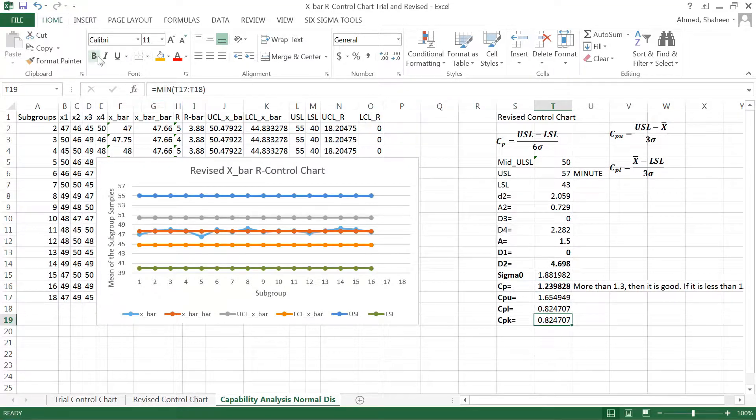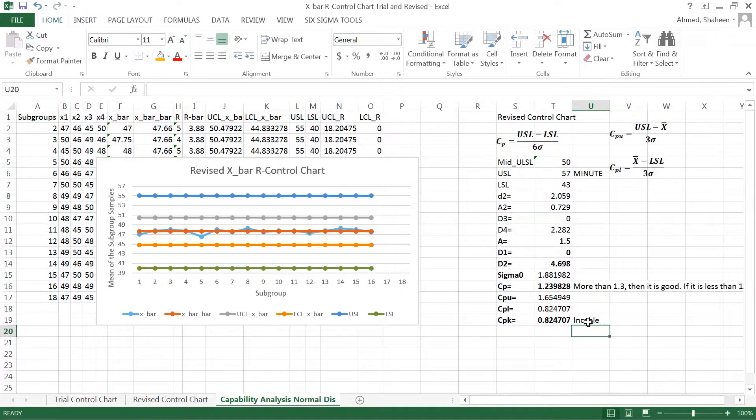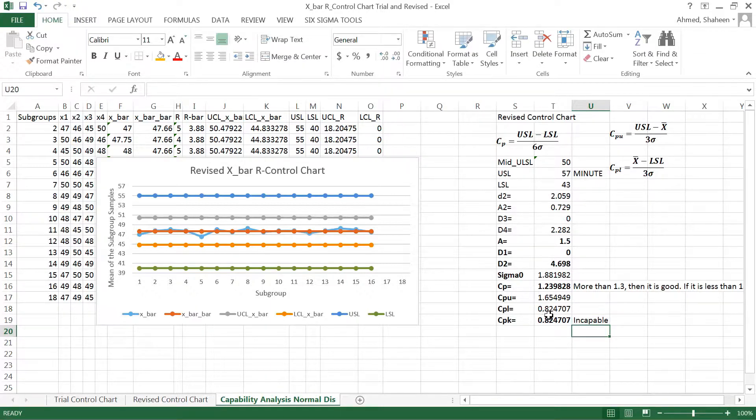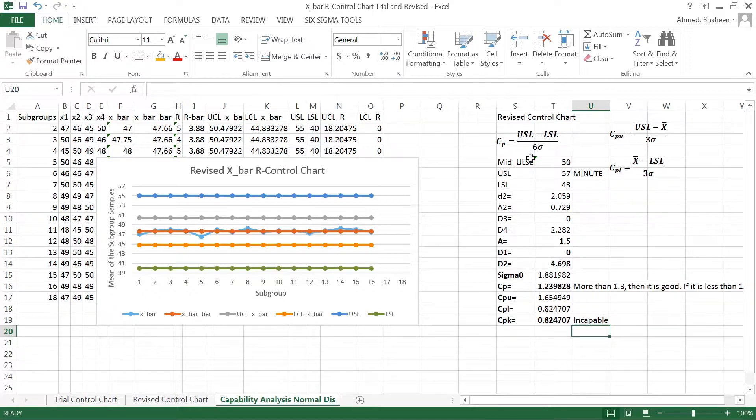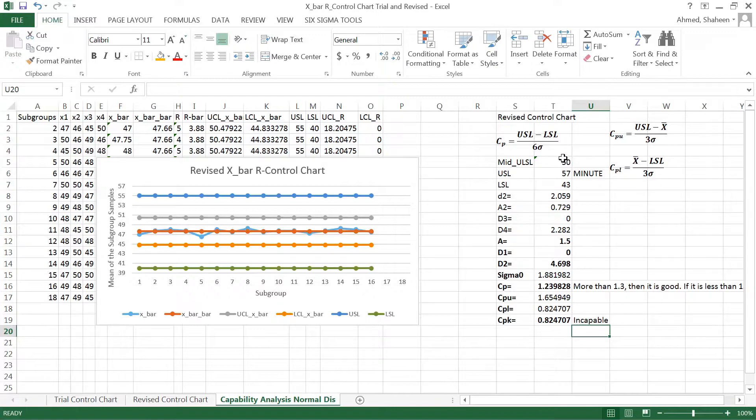Now if you look at this one, which is now I'm incapable, so I'm not even meeting this standard. The value 1 indicates that I'm just meeting the requirement. One means the spec limit is equal to the six sigma standard, so it means I'm just meeting the requirement. More than one is better. But as you can see now I'm not even meeting that requirement.